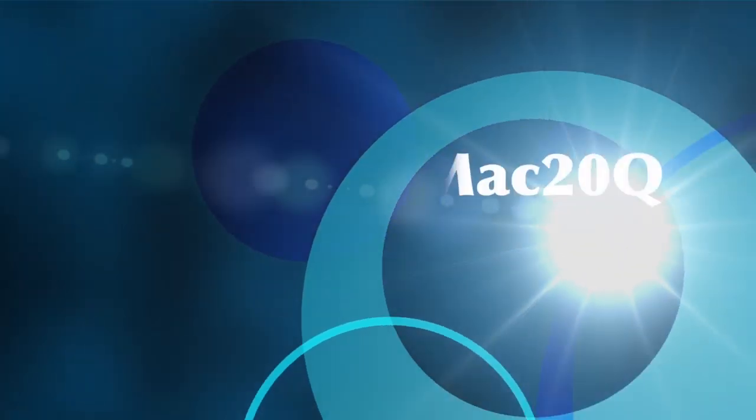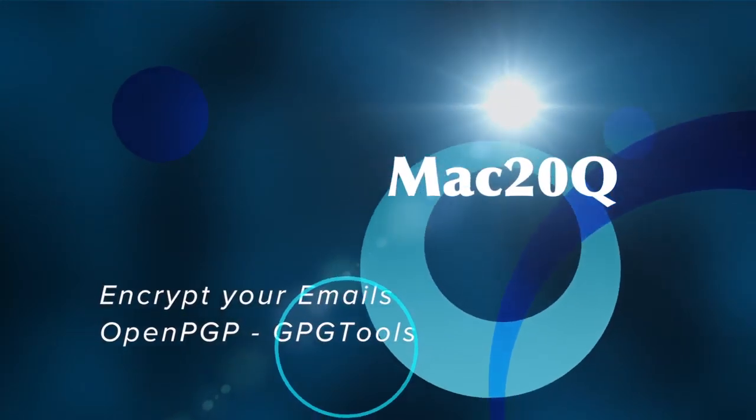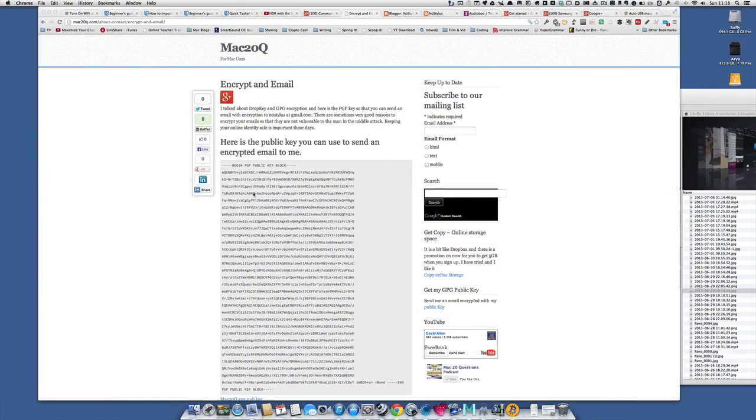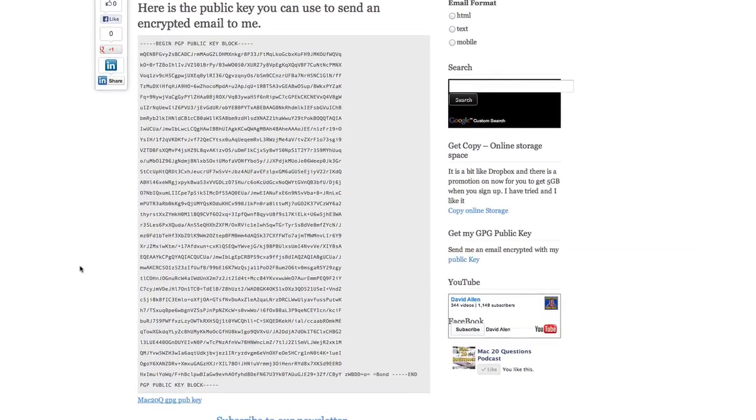Hello there, this is Dave Allen and we're talking about encryption and email again and we're looking at PGP. So here we go.